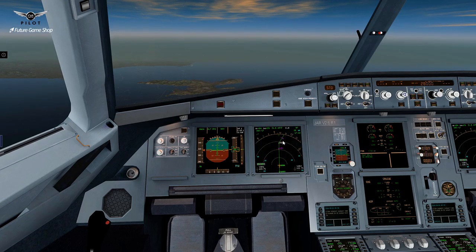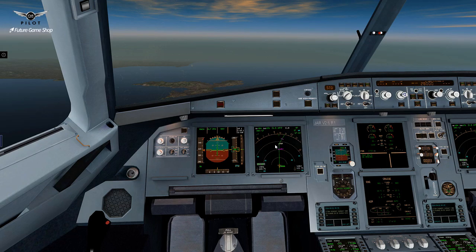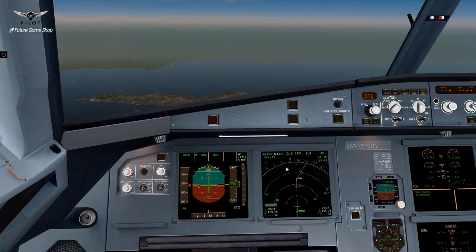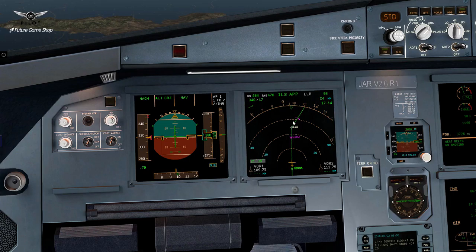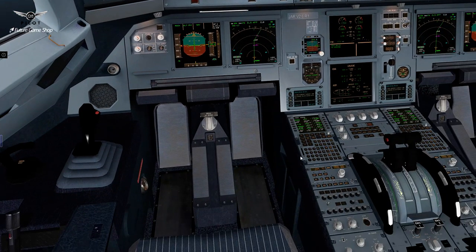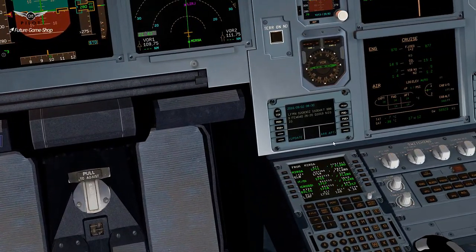We are now getting closer to top of descent — this is our top of descent mark right over there. And this is another difference between a Boeing FMC and an Airbus MCDU. In a Boeing FMC, you would see an abbreviation of TC and TD meaning top of climb and top of descent. In an Airbus MCDU, you would simply see those two marks. Let's go ahead and set things up for our arrival.